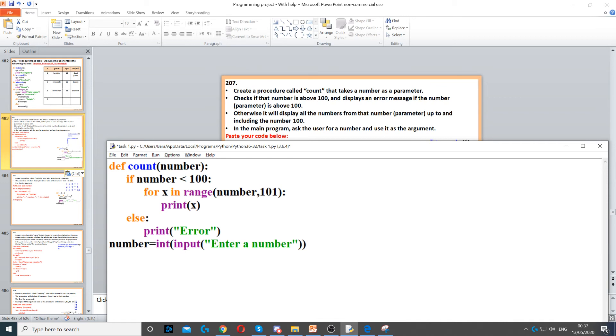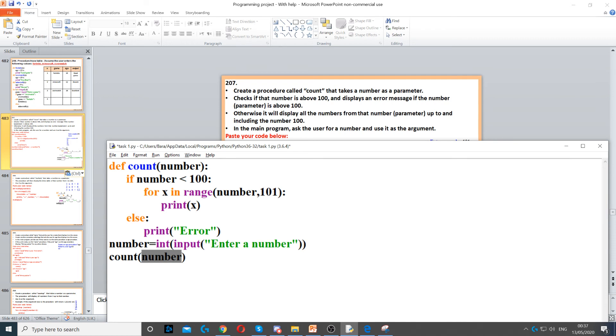Once we've done that, we need to run our procedure. To do that, we just call it, so use its name, which is count. Then in the parentheses, you put number, which is going to be the argument.